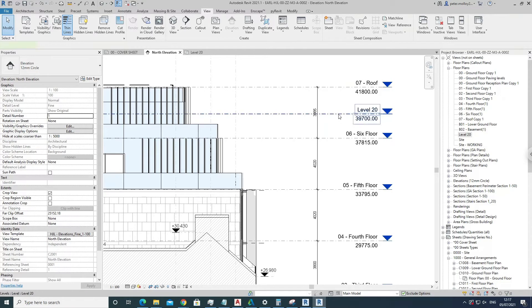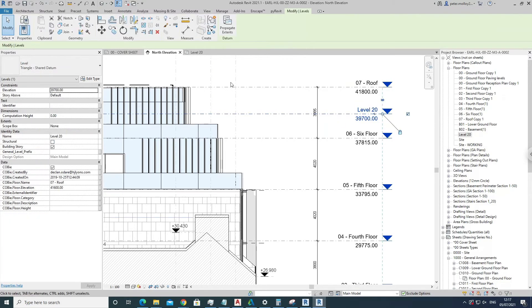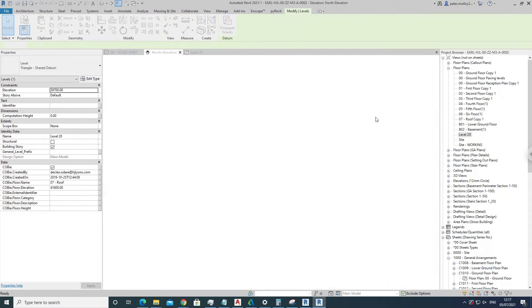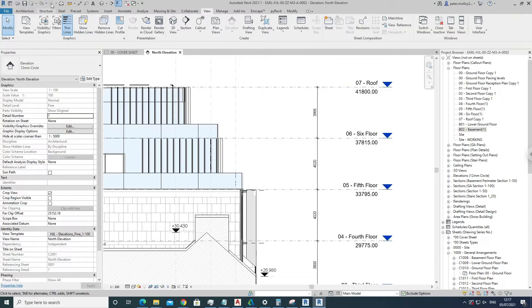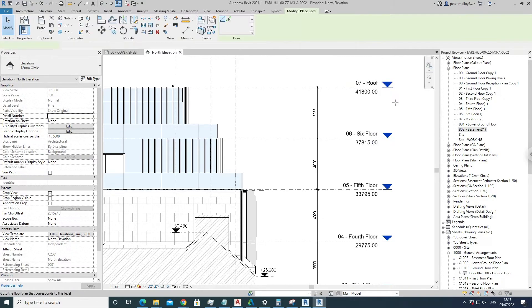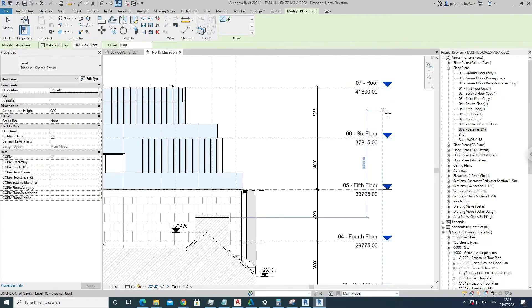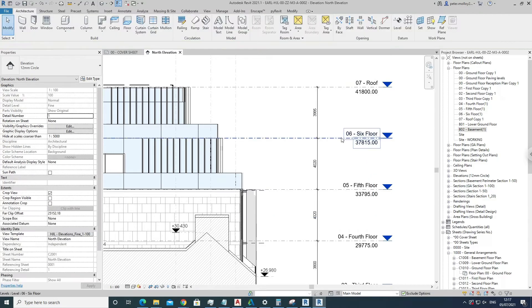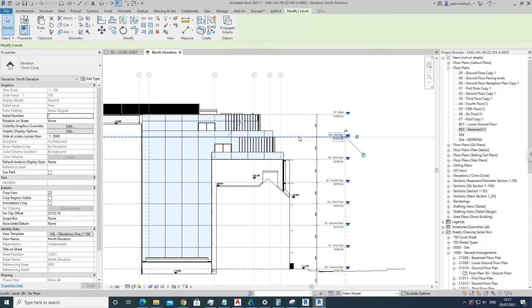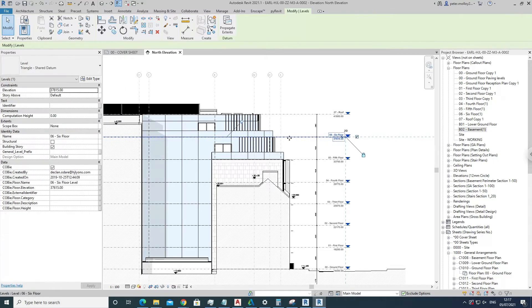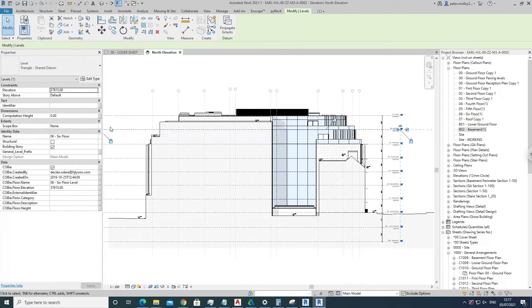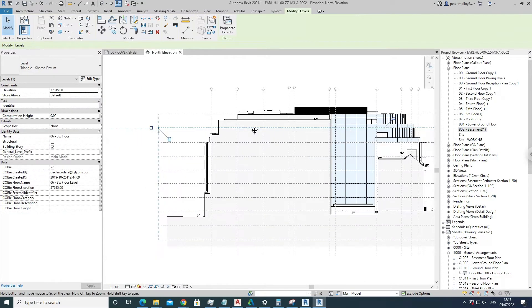So we'll just go ahead and delete that. And then another way is to come over to Architecture, come into Levels. And just a quick note on the last way I've done it: it's quite easy to copy it up because it just keeps all these elevation markers on the same plane here, and you've got it more set up tidily like that.